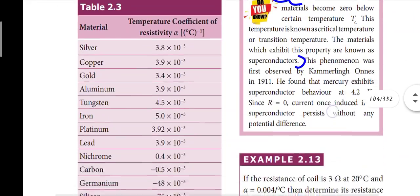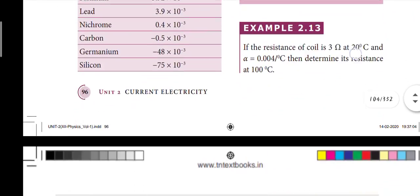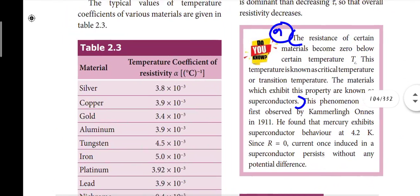Page 96: what are superconductors? This is the 9th question. Read the note in the textbook on superconductors.